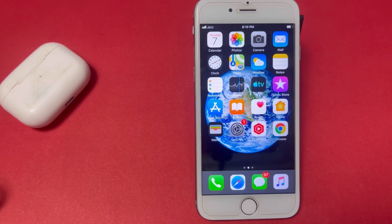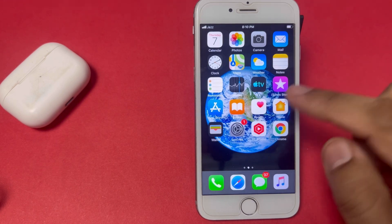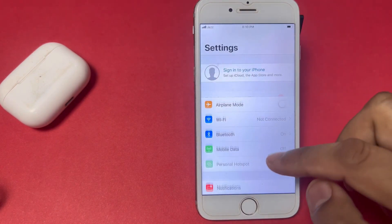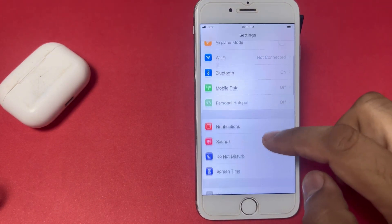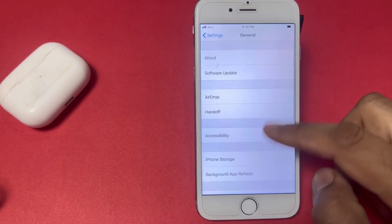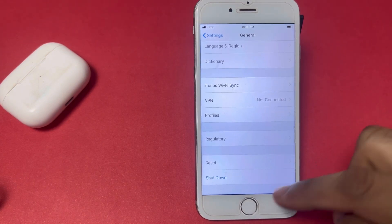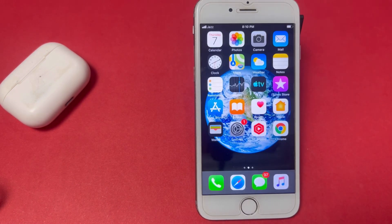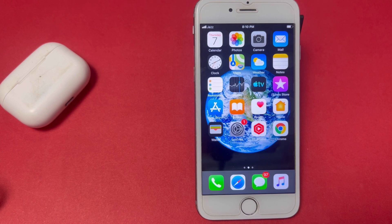If that method is not working for you, move to the next solution. The next solution is to restart your device. Open iPhone Settings, tap on General, scroll down, and tap on Shut Down. Restart your phone after 5 to 10 seconds and this can easily fix the issue. Also make sure you don't have any hardware issue with your iPhone.